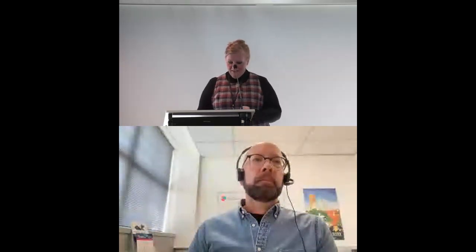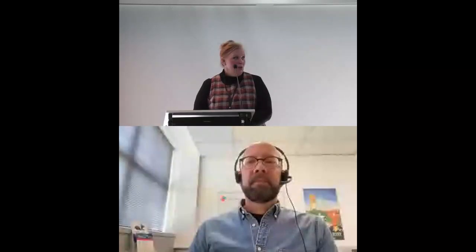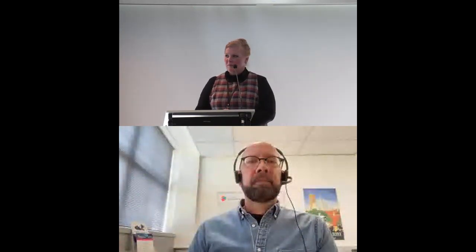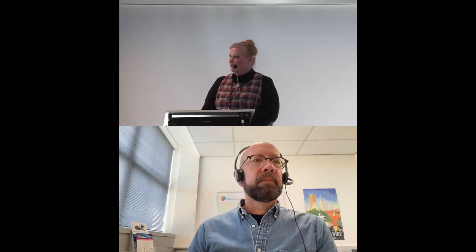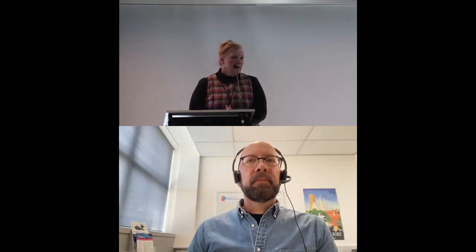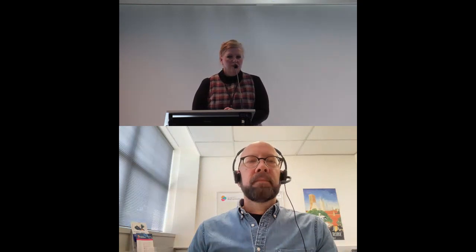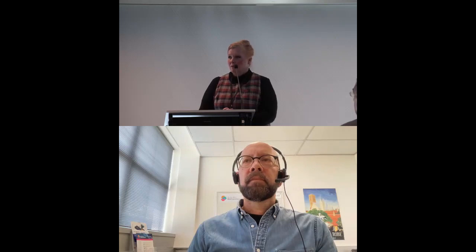Thanks so much, Jeff. I work at the Atlas of Living Australia, and I'm going to talk about the Australian Reference Genome Atlas, also known as AGA. The project has been built in partnership with the Australian BioCommons and Bioplatforms Australia.